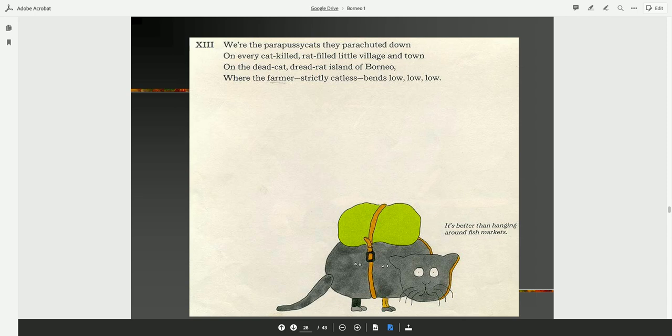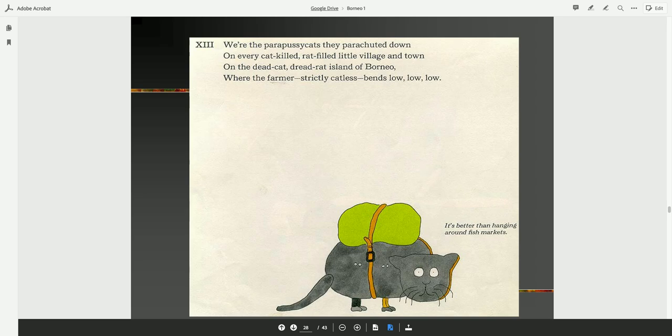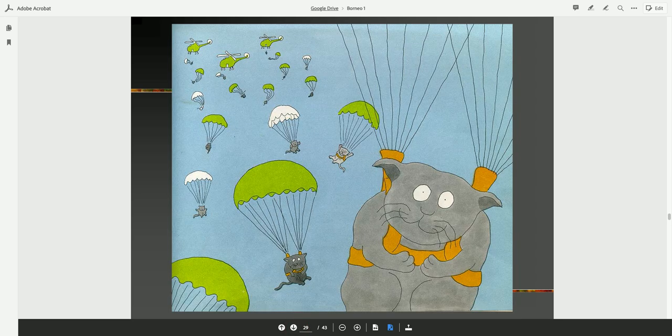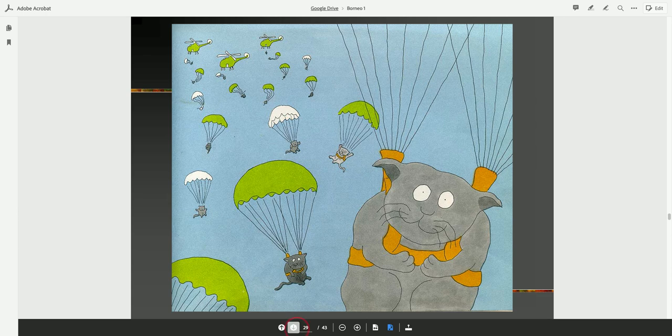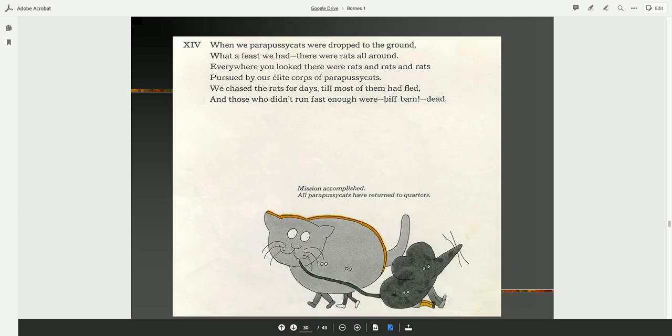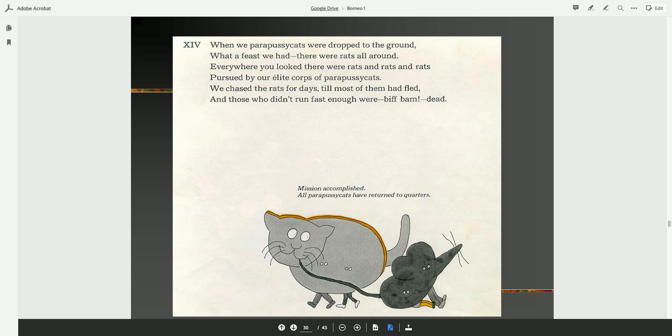We're the para-pussycats, they've parachuted down on every cat-killed, rat-filled, little village and town on the dead-cat, dread-rat island of Borneo, where the farmer, strictly catless, bends low. Well, it's better than hanging around fish markets. When we para-pussycats were dropped to the ground, what a feast we had. There were rats all around. We chased the rats for days till most of them had fled, and those who didn't run fast enough were, biff-bam, dead. Mission accomplished. All para-pussycats have returned to quarters.